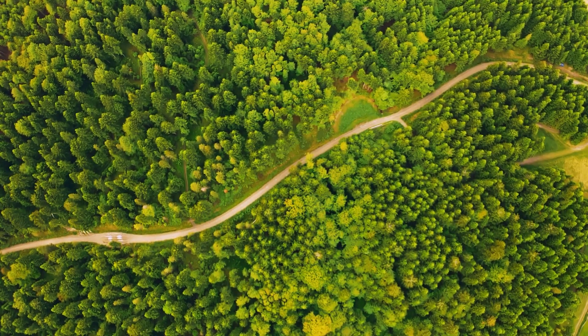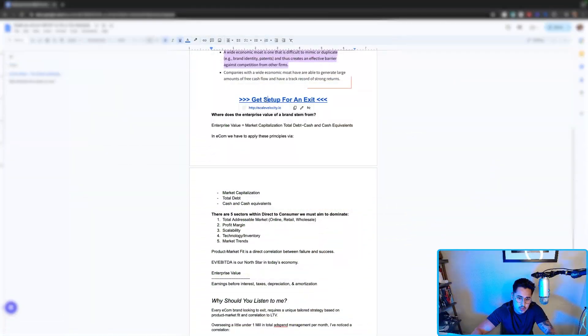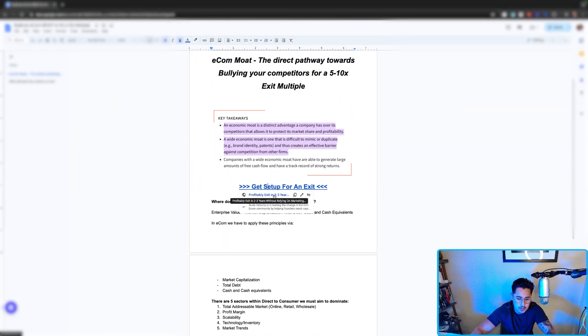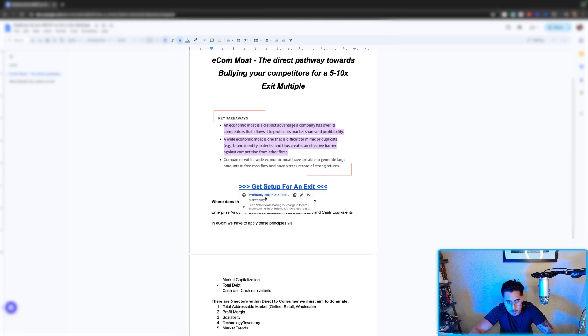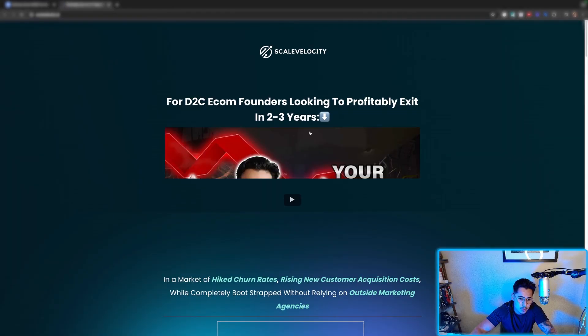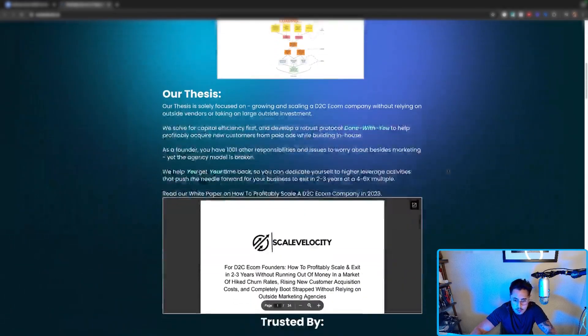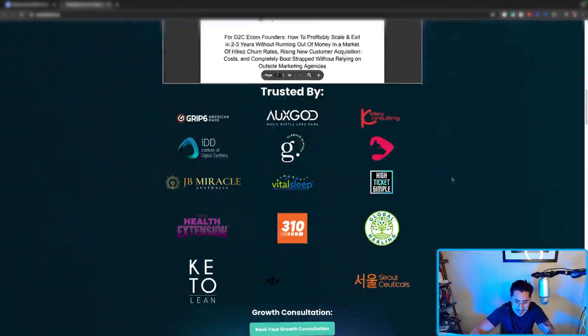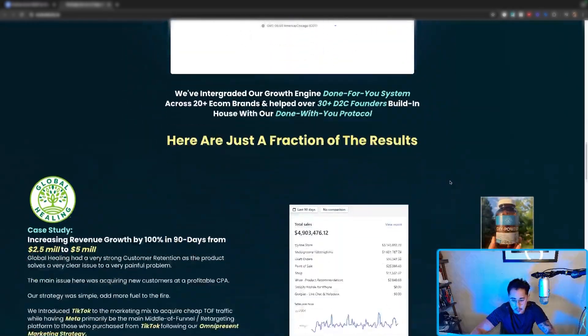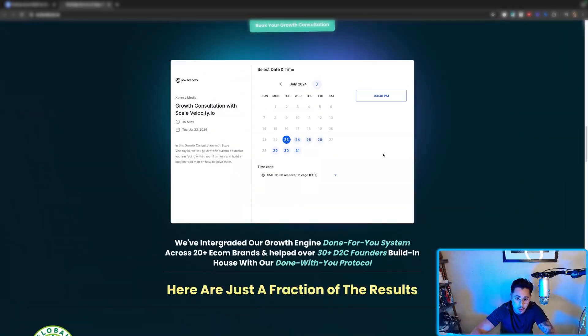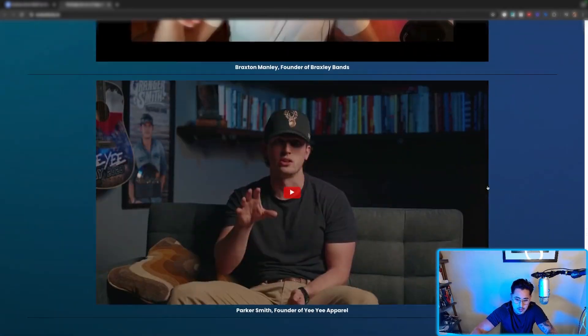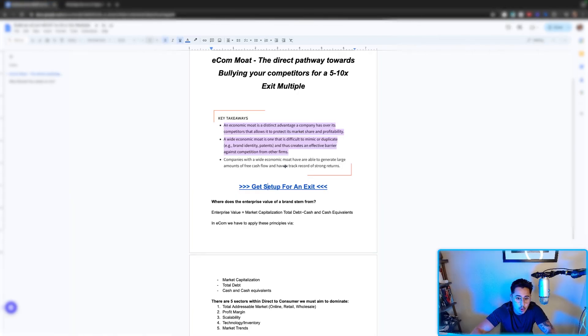You can check out some of our protocols at scalevelocity.io. You can see my testimonials, you can see the protocol mapped out to a T, and as a byproduct you can book a call ultimately to see if you're a good fit.